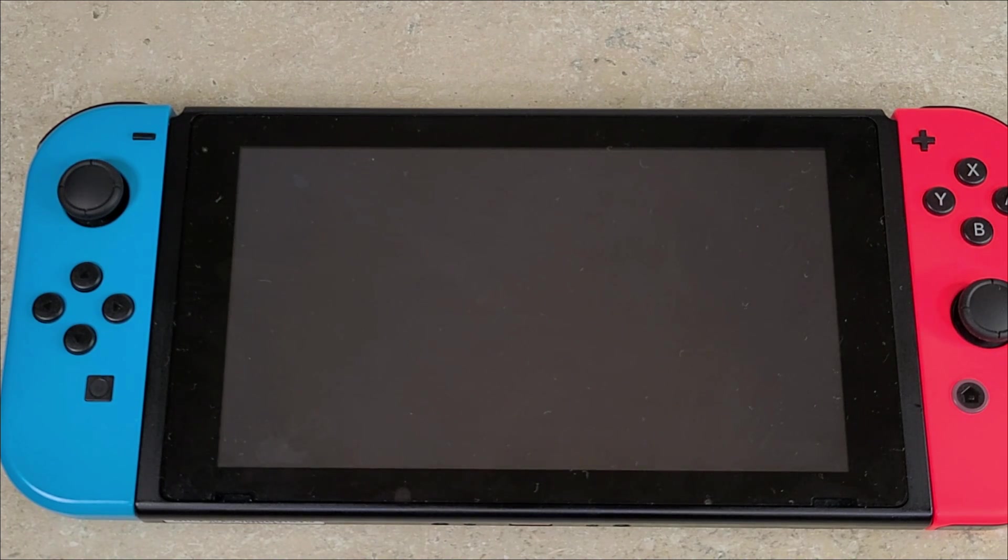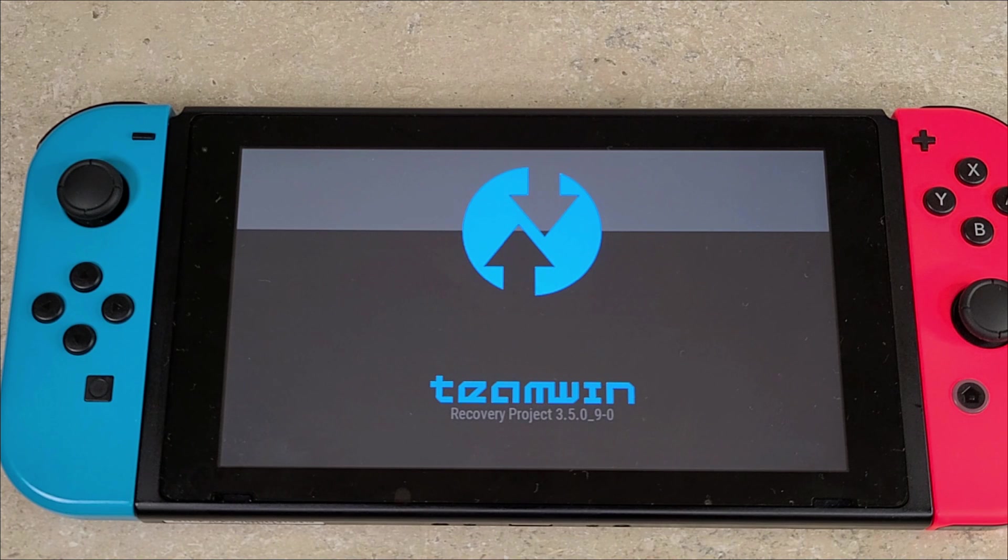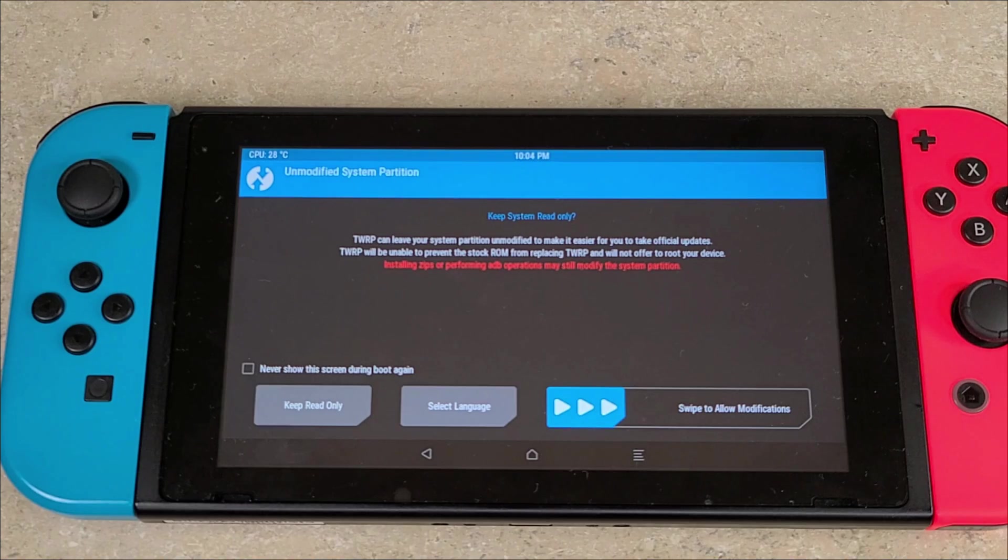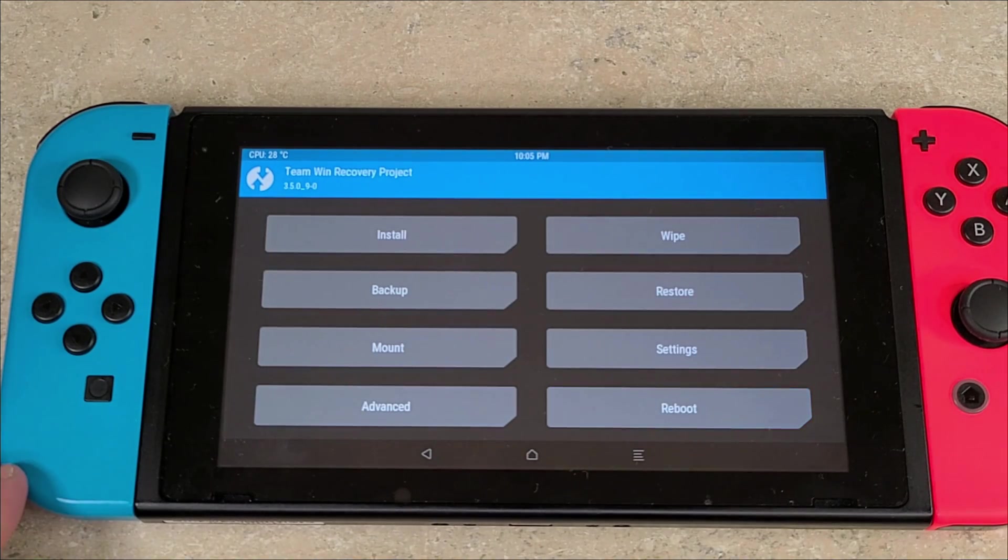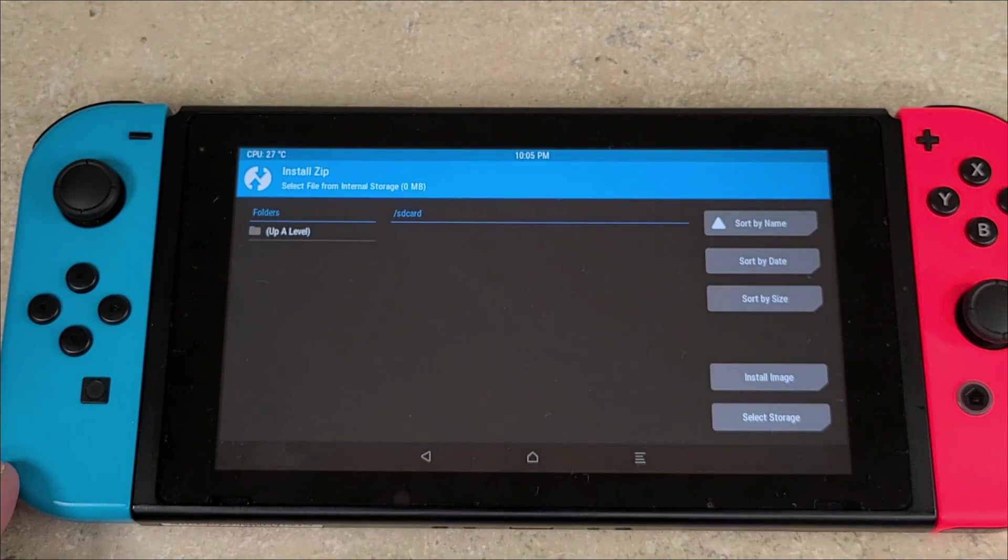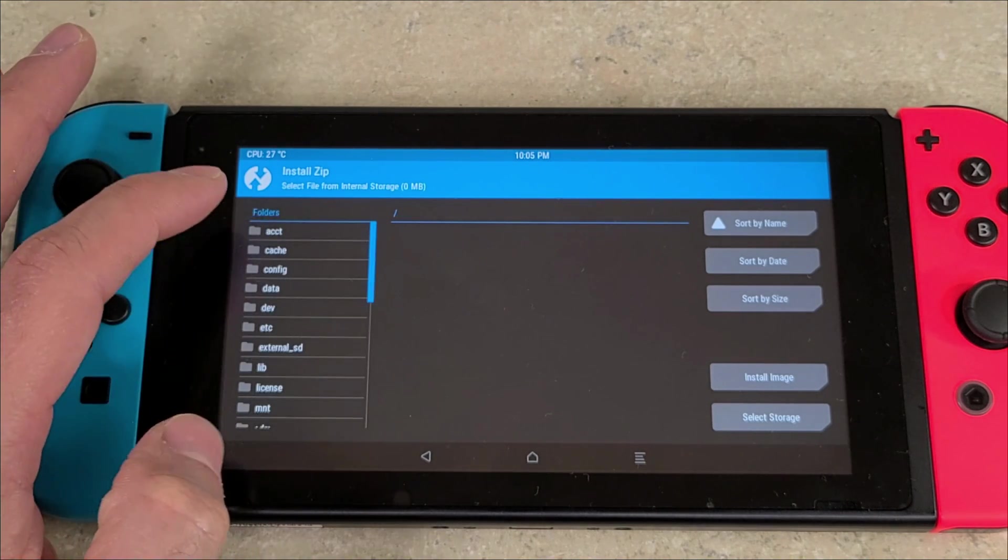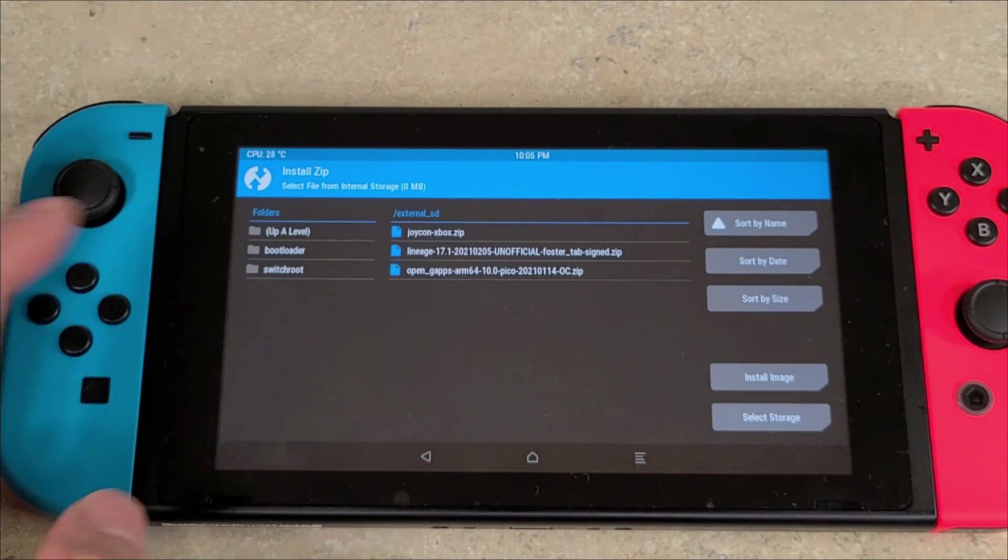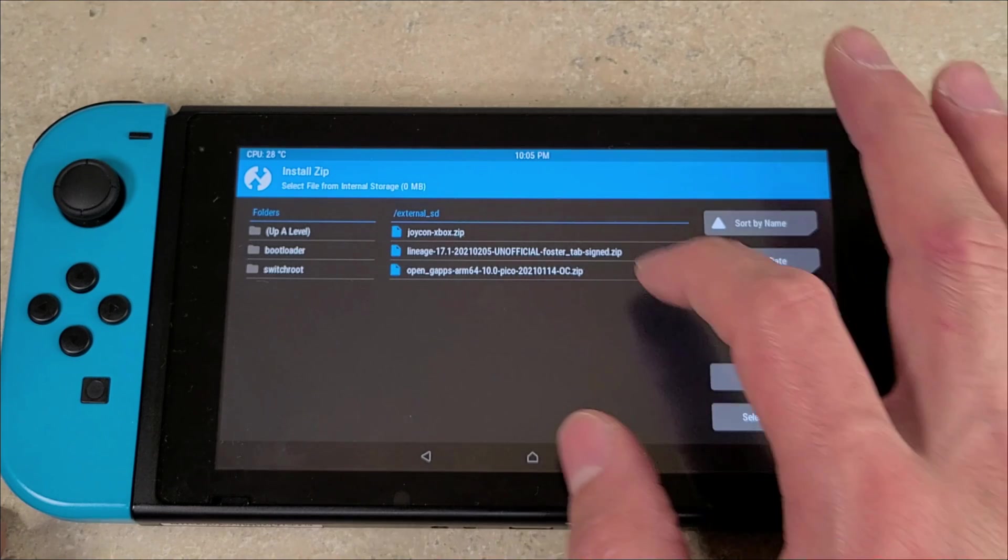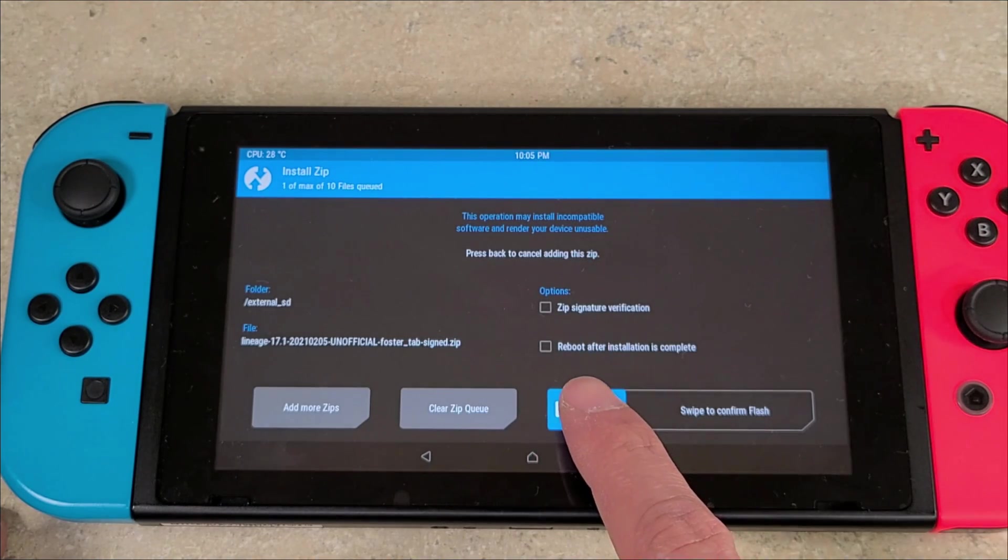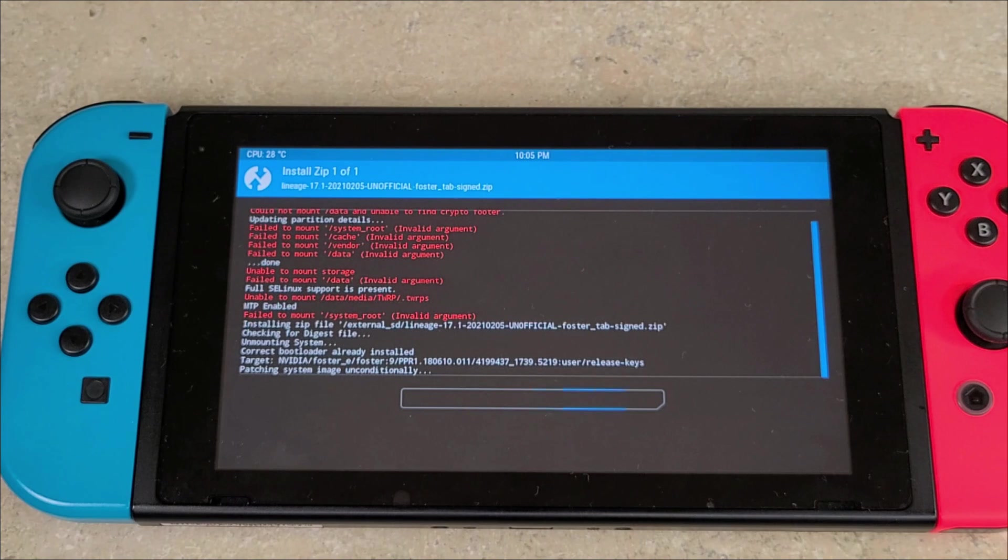During this process of booting into TWRP, there may be a little bit of a delay with a black screen, but you should relatively quickly boot into TWRP. Once you're in TWRP, you want to swipe to allow modifications. Go to Install, you're going to push up a level, you're going to go to the external SD folder, and then you're going to select the lineage OS and then you're going to swipe to confirm flash.